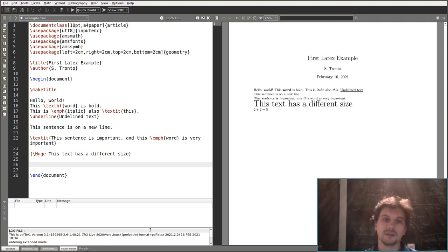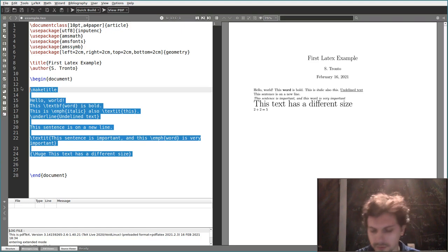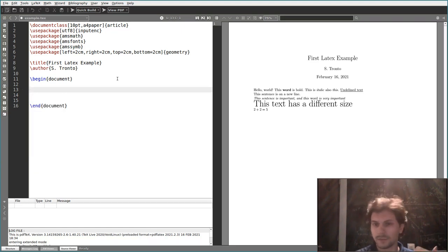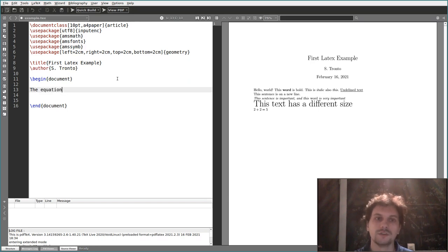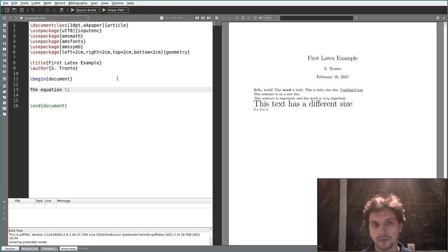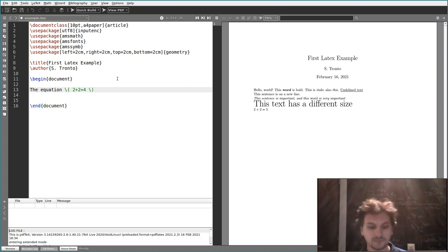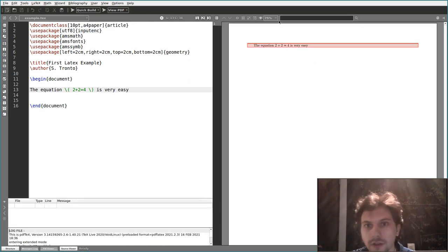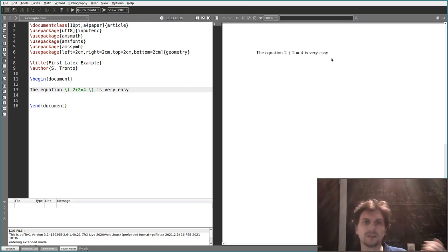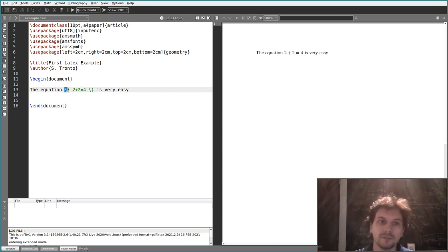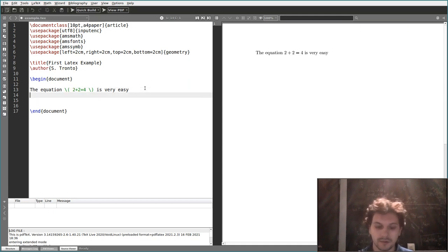Now let's look at how to write mathematics in LaTeX. There are two ways. The first is called inline mathematics — inline formulas. You write a sentence, and to display math inside the sentence, use \( to open and \) to close. For example: 'the equation \(2+2=4\)'. If you compile, it displays a nice formula inline.